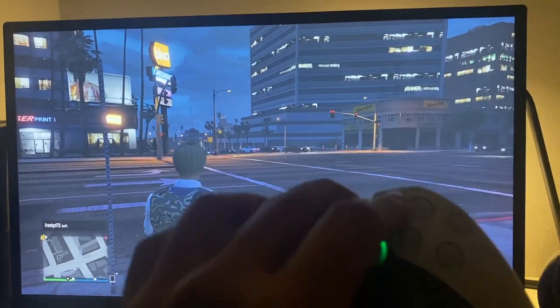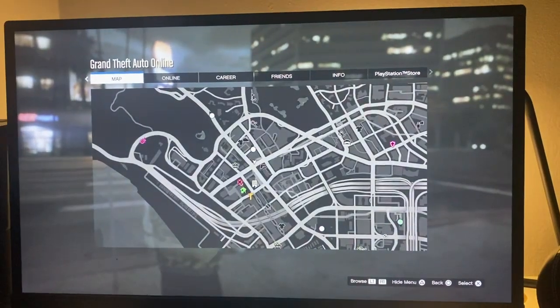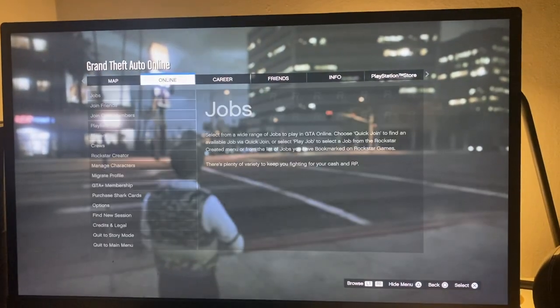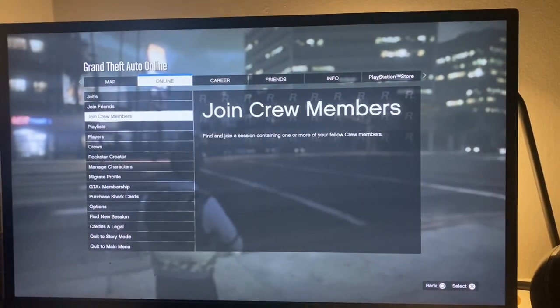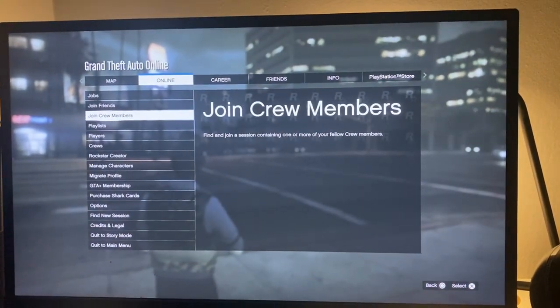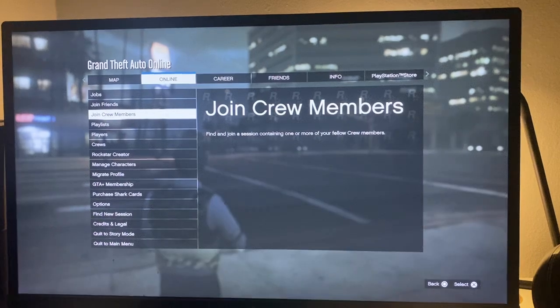The first thing you're going to do is click on the options button on your controller, go to online, and it should say 'join crew members' right there. Then you can go ahead and join your crew member — and that is basically it for the video.